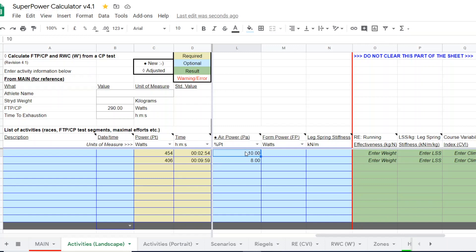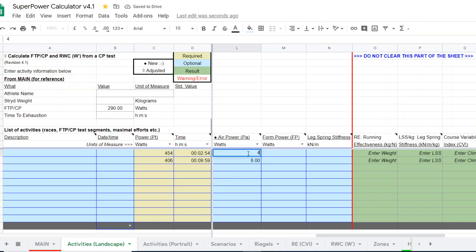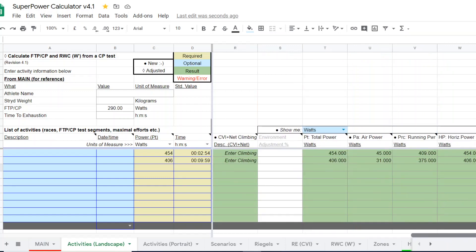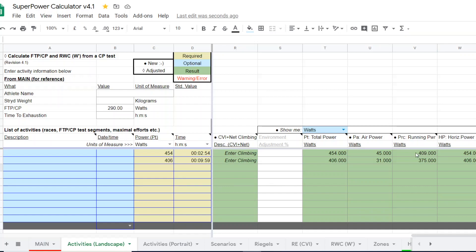So I'm going to go back and change the units back to watts. So 45 and 31. I've entered the air power. So what Superpower Calculator does, it will automatically subtract out the air power from the total power on the outdoor test and generate what the value would have been if there was zero air power, as if the runner was on the treadmill.